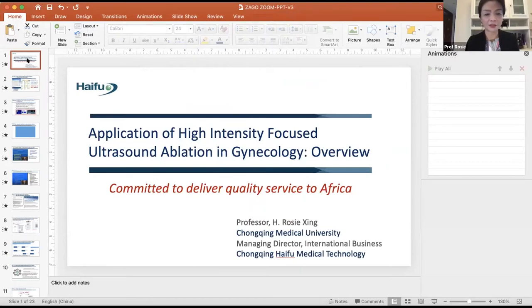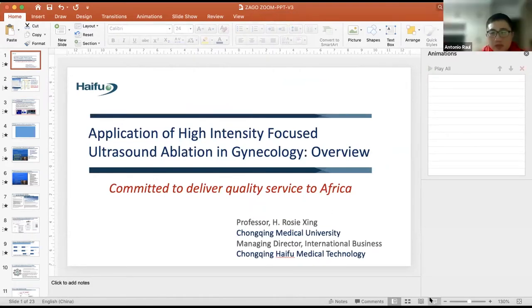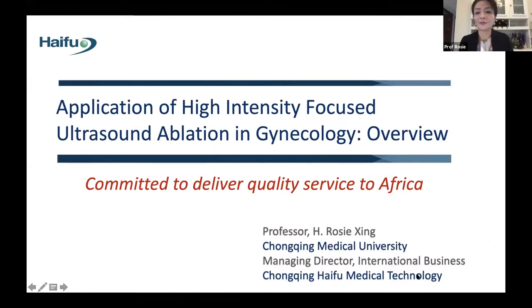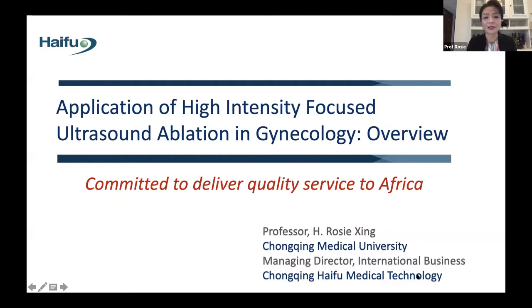Without further delay, I'll start my part of the presentation. Welcome everyone, and welcome all the doctors from ZAGO. It's my great pleasure to start this webinar by giving you an overview of the application of High Intensity Focused Ultrasound in gynecology. I'll leave Dr. Muzaza to introduce me later, so I'll go directly into my talk.